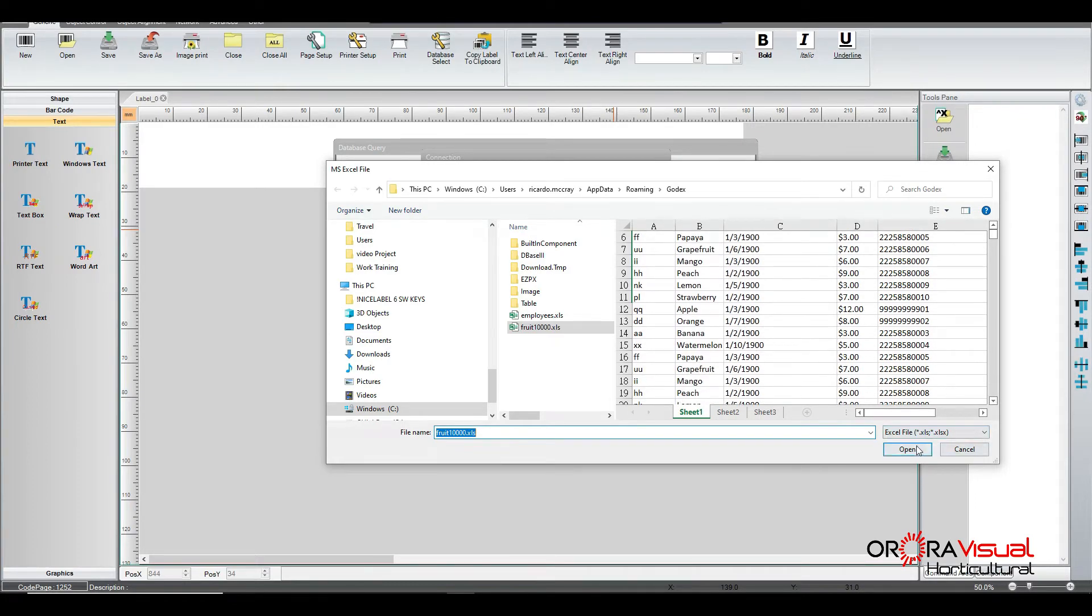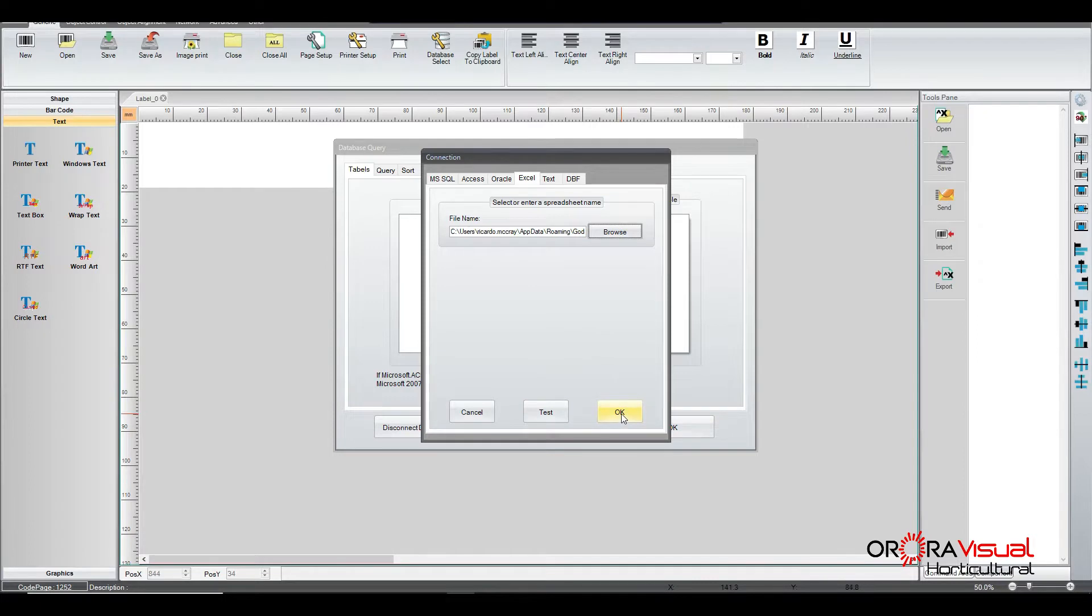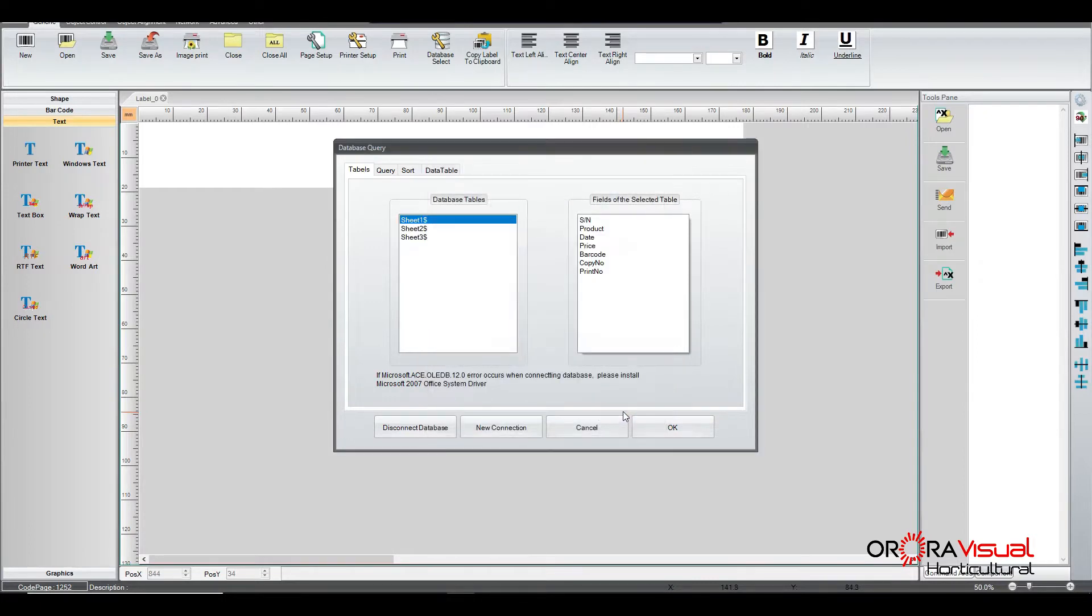And so that looks good. And we're going to go ahead and click OK. And it pops it and populates it up here as far as the file name goes. We're going to click OK.